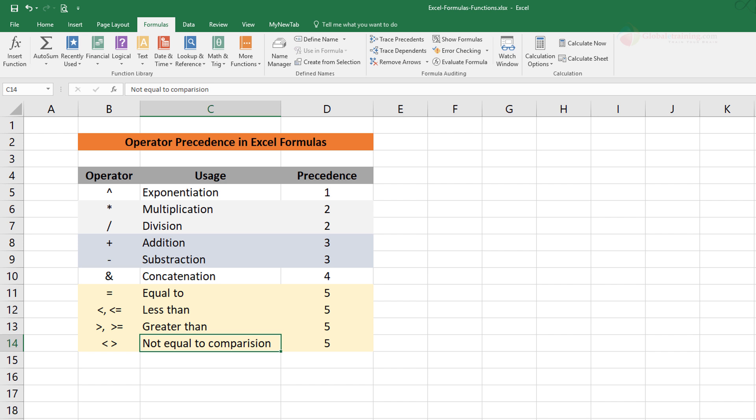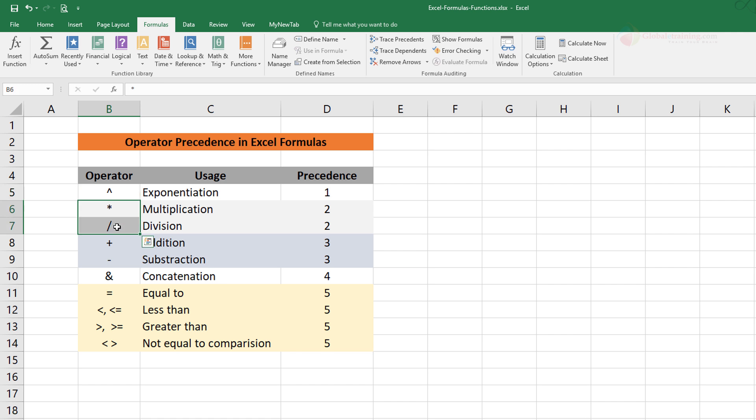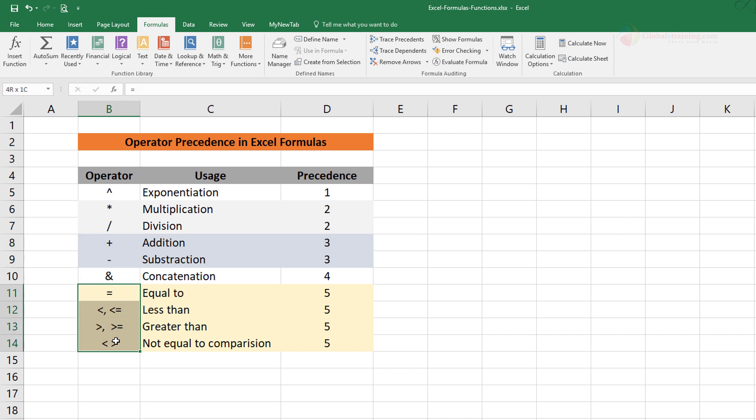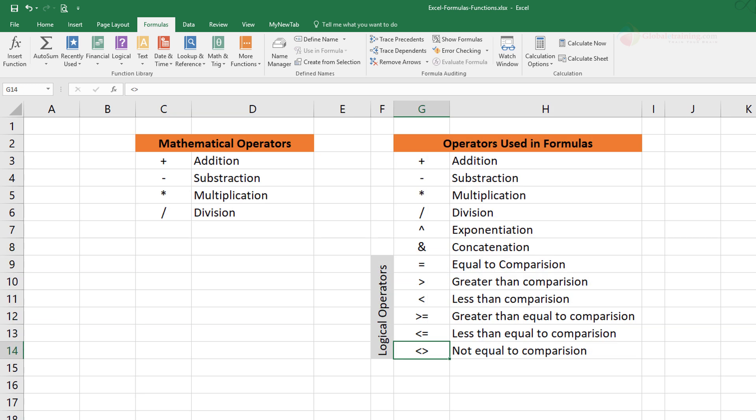So in a given formula, if you have a carat symbol Excel will first apply that, and then multiplication and division comes into play next, and then it will apply addition and subtraction, and then it will do concatenation, and then the comparison operators—the logical operators we have seen here.